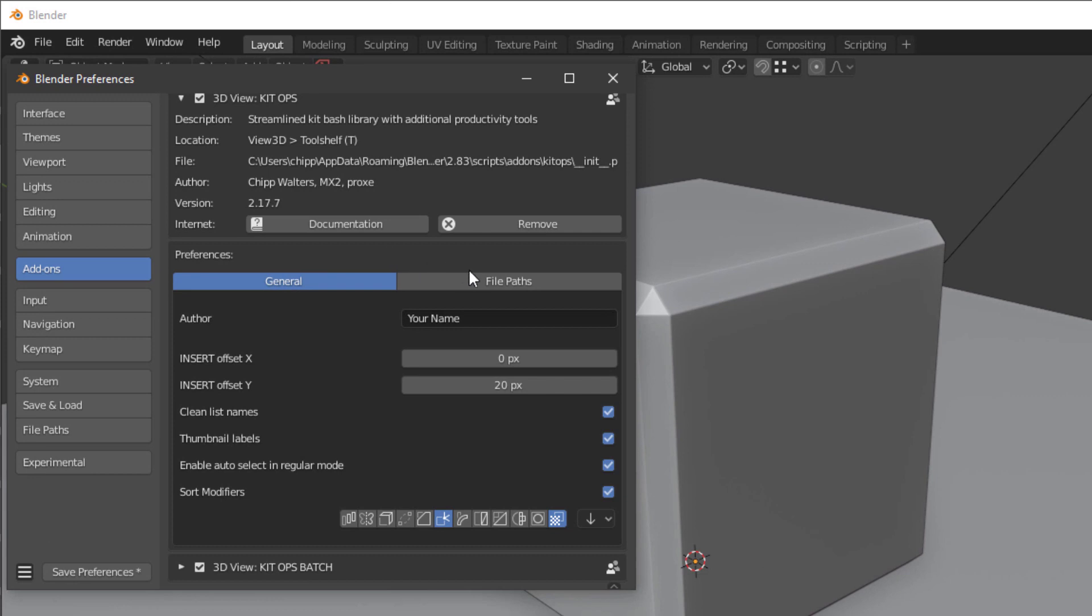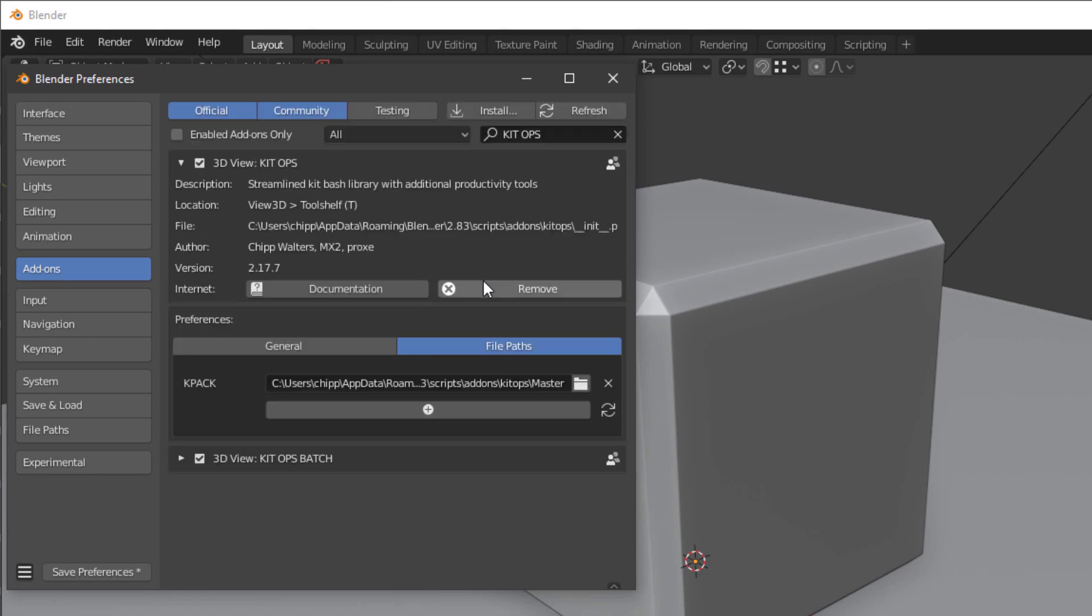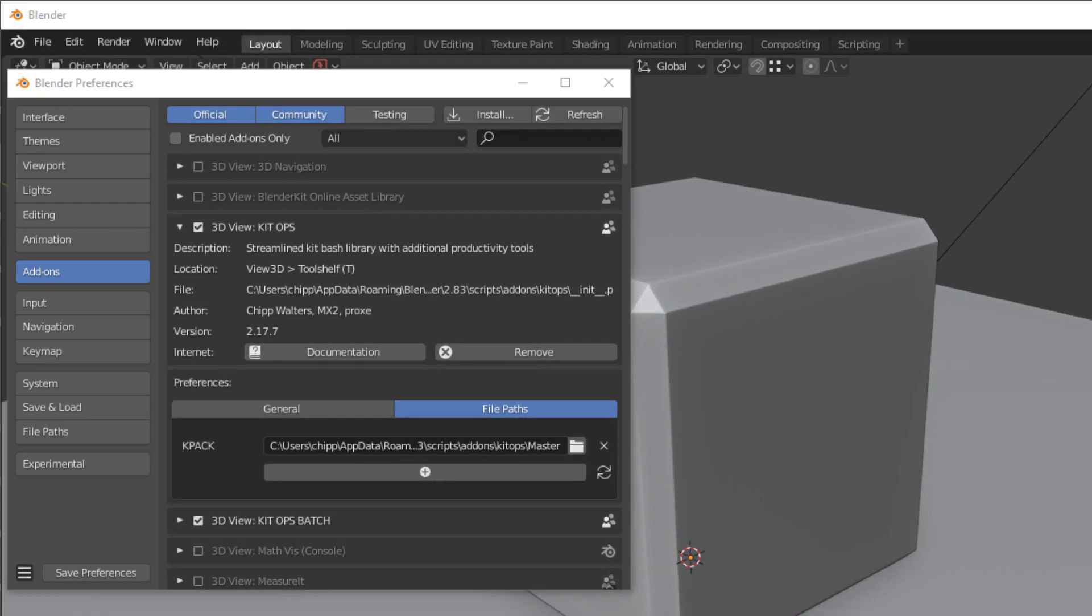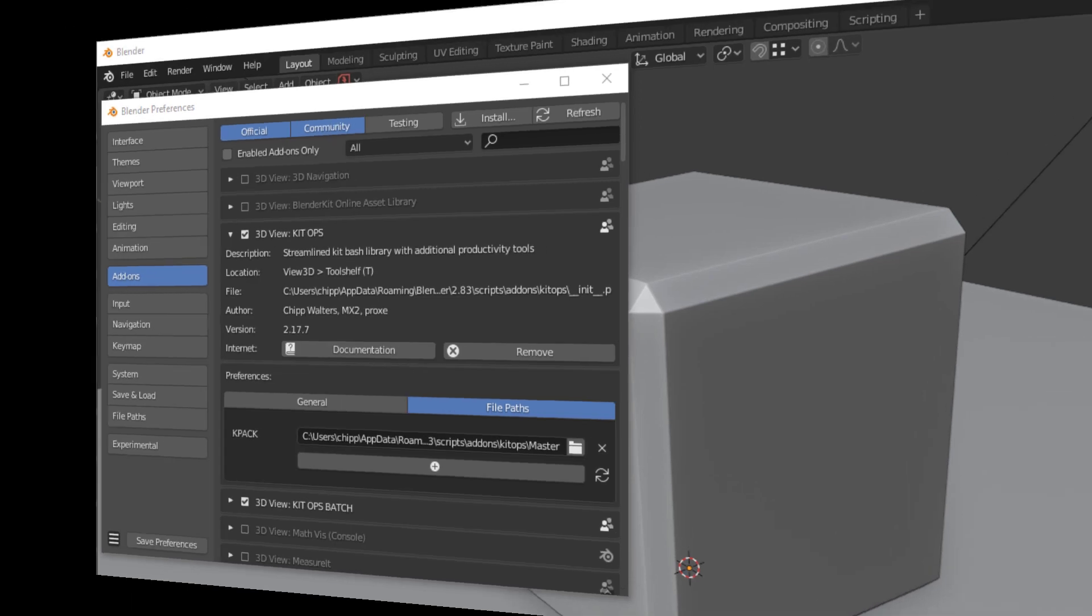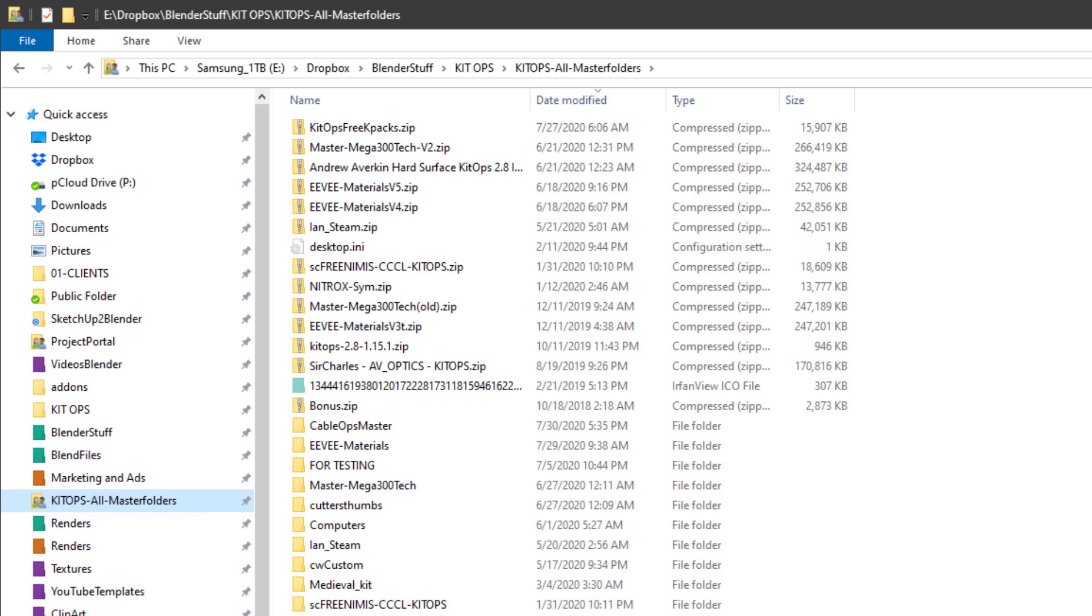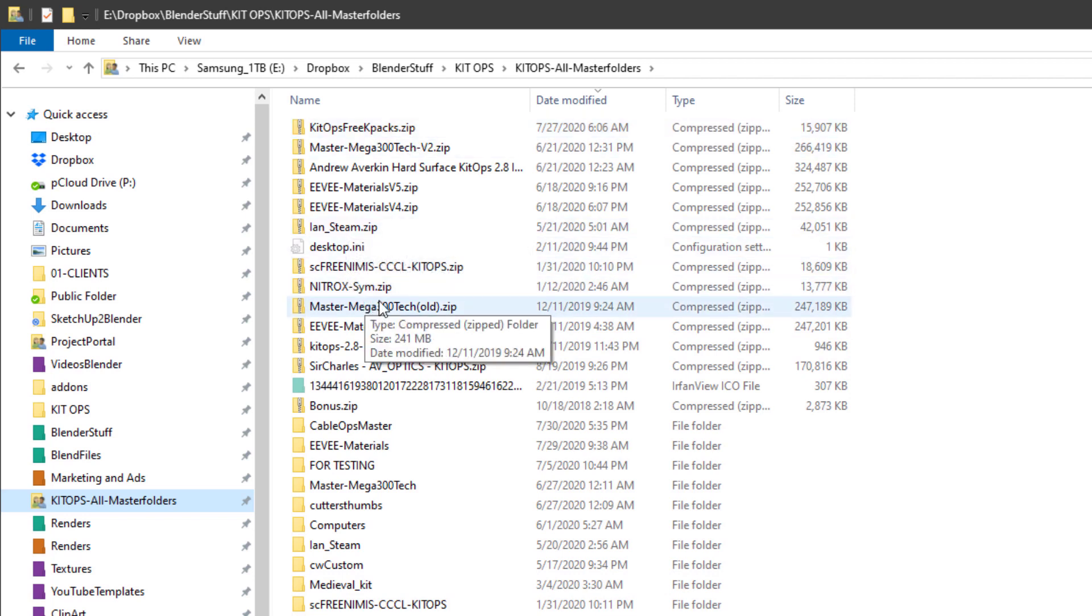Now we'll go to File Paths, where we're going to actually load in our K-packs. Before we load them, let's talk about where you want to store your K-packs. In my case I've got this Kit Ops All Master Folders in my Dropbox account. I keep all my K-packs here. When you purchase or download a K-pack it will be delivered as a zip file.